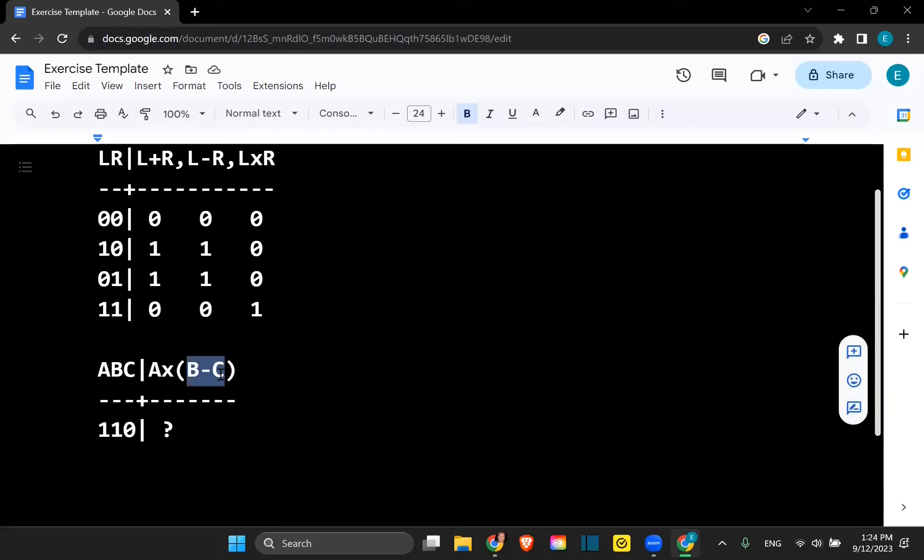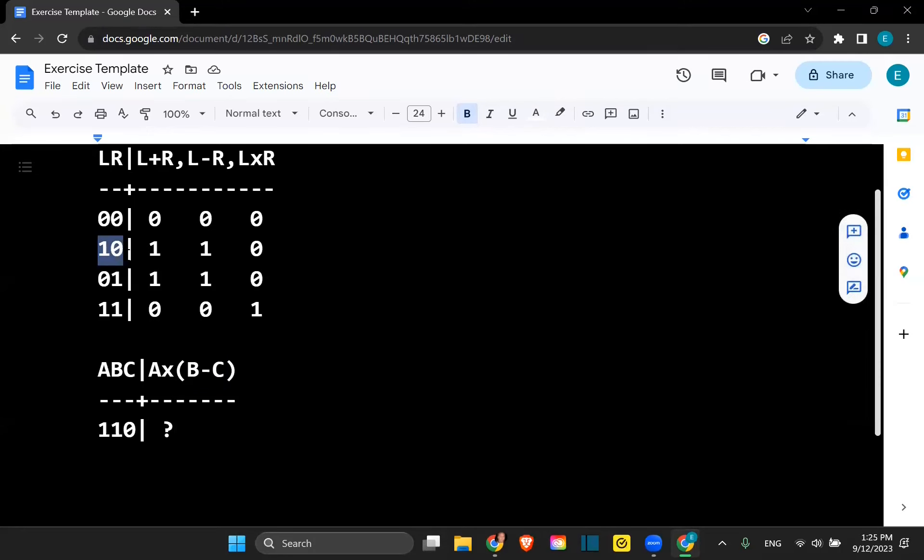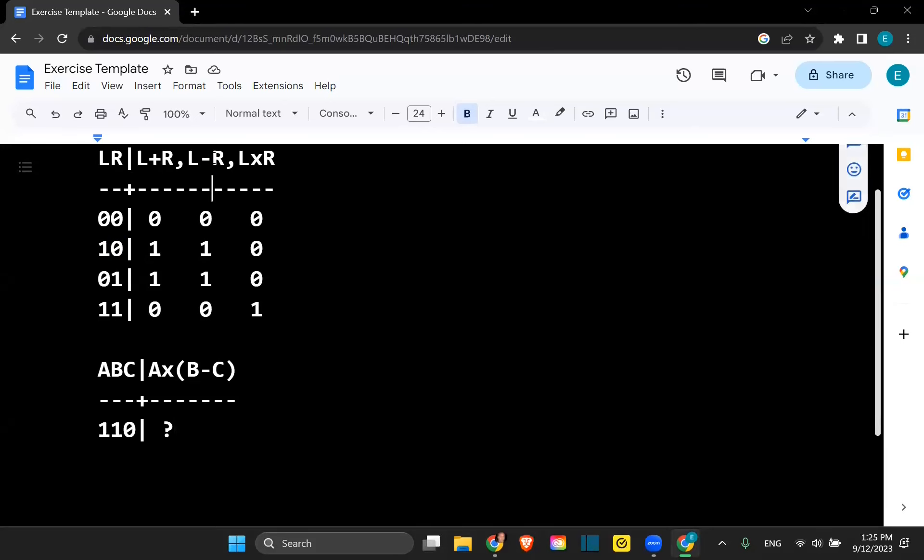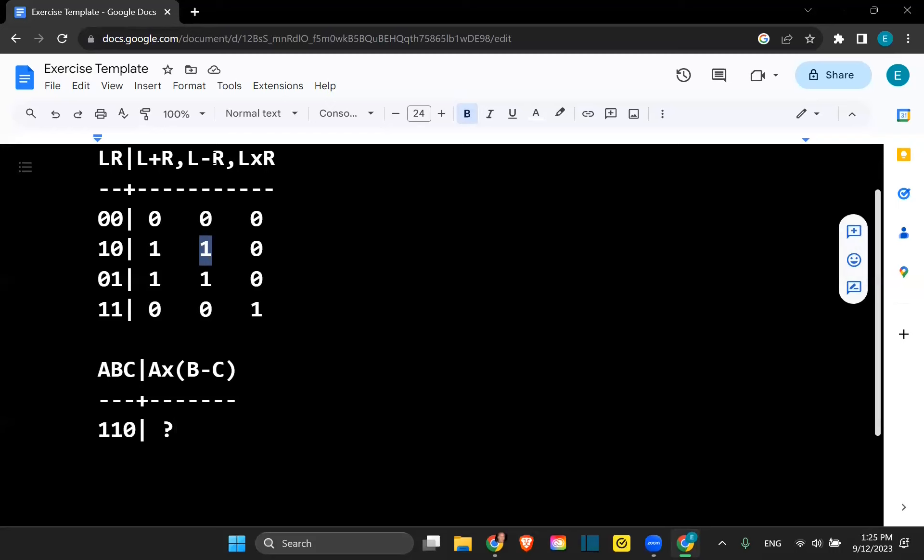We're going to do that first because it's in parentheses, B minus C. B is odd, C is even. So we have odd even, we're doing subtraction. So we go to the column under subtraction, and odd minus even is odd.